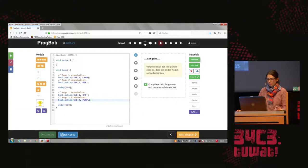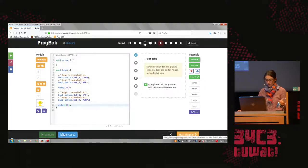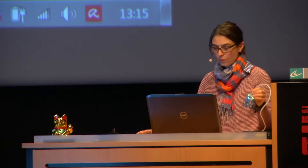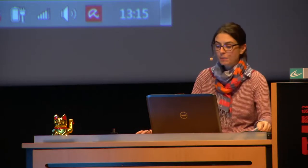Now change the program code so that it blinks faster. The pupils should learn about delay and about the loop function and really master it a little bit. The next task is to make it blink a bit slower again.